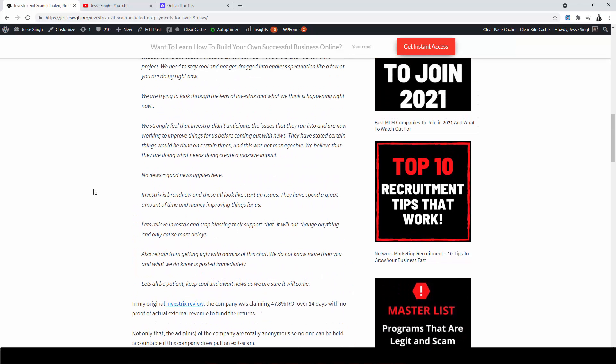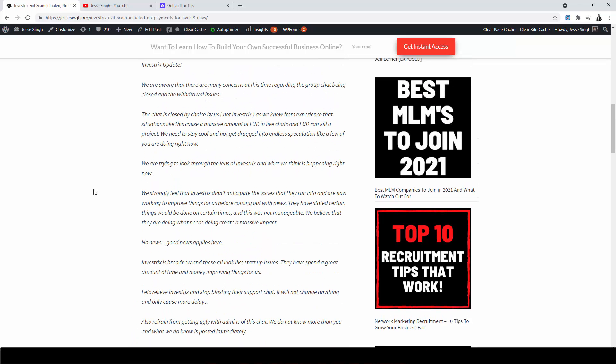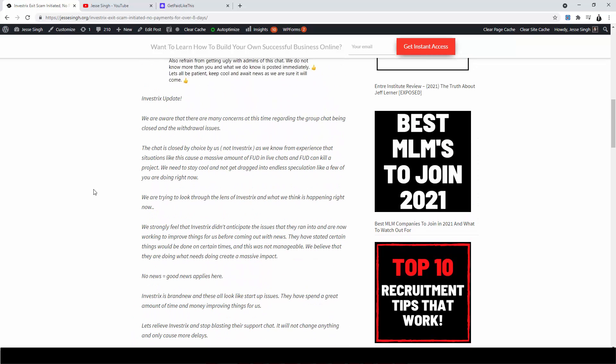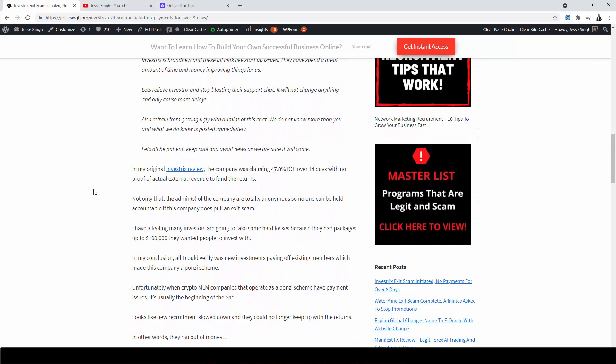So I don't know man, that looks pretty exit scam to me anyway. So my original Investrix review, the company is claiming 47.8% return over 14 days with no proof of actual external revenue to fund those returns. Not only that, the admins of the company are totally anonymous.